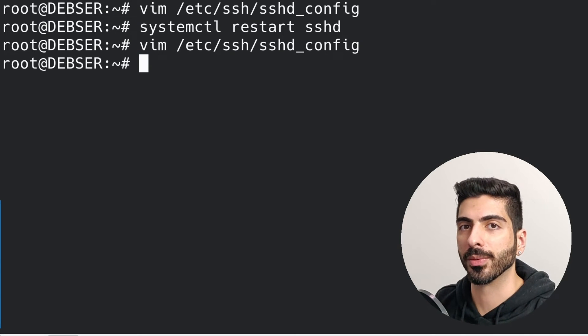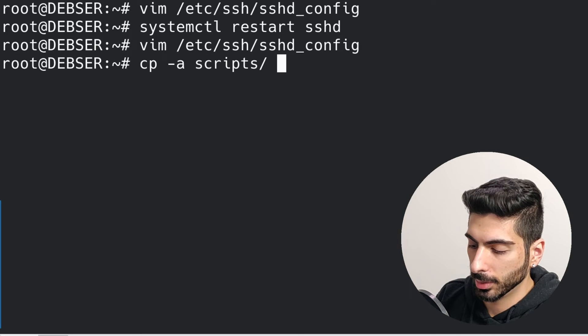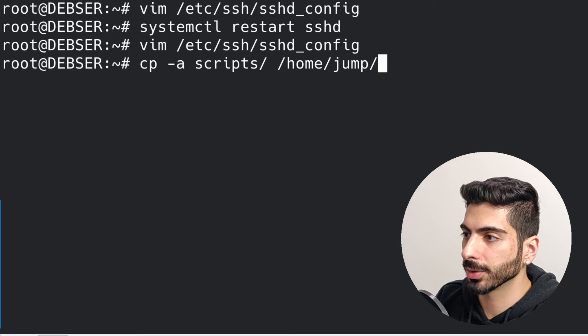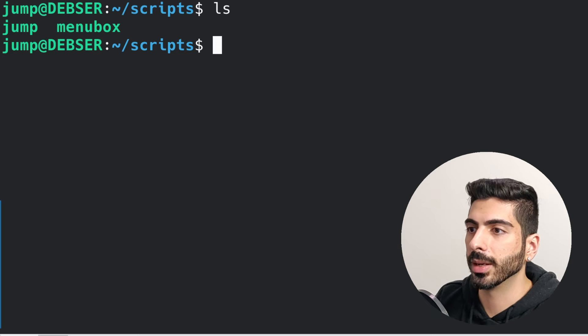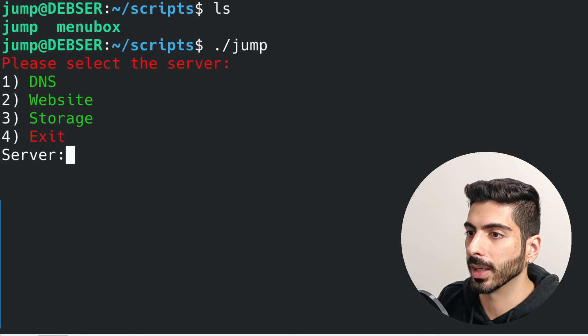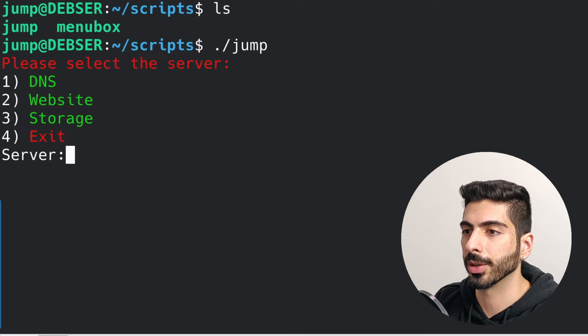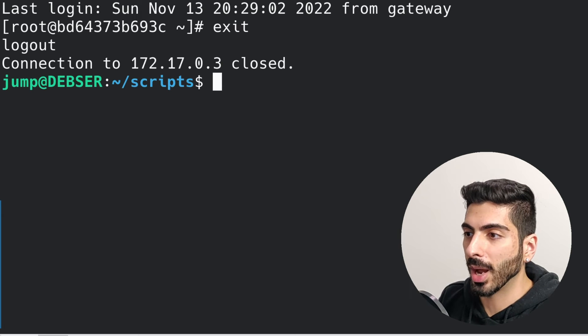The third way — and my favorite — is by using scripts. In here I have a couple of really simple bash scripts. I'm going to move these scripts from the root directory to that jump user's directory and let that user own those scripts. If I launch the jump script, it gives me a selection menu saying 'Please select the server' — I can select the DNS server, the web server, or the storage — and if I put in the number for the server, it takes me right there.